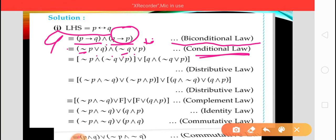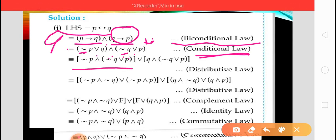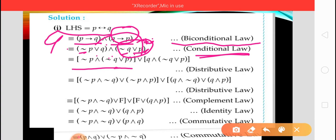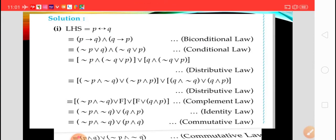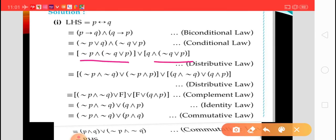By the distributive law we get (negation of P disjunction Q) conjunction (negation of Q disjunction P). Using the distributive law: the first bracket as it is, put disjunction, and the second bracket as it is. Now applying the distributive law again — for the first square bracket and for the second square bracket.